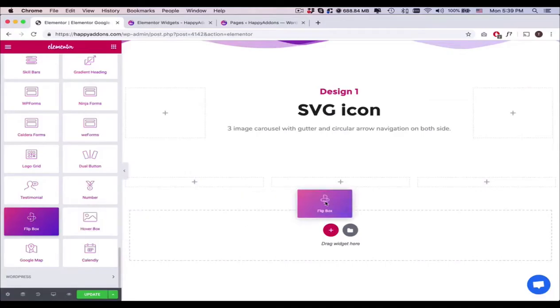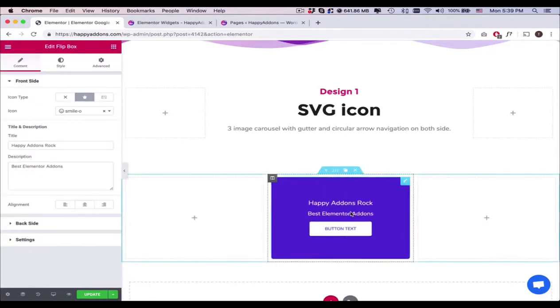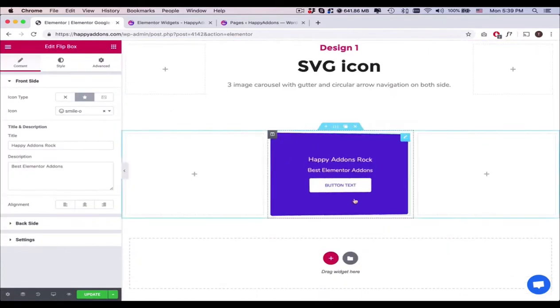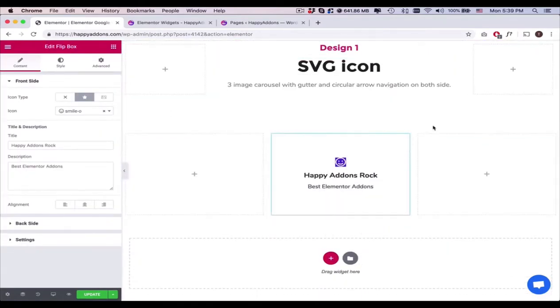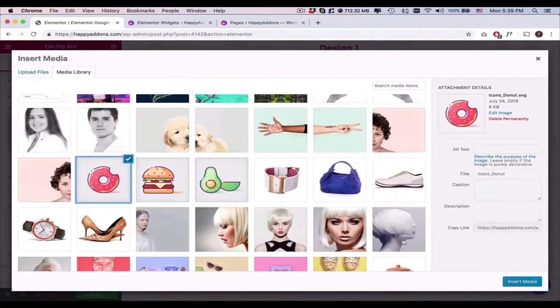Let's get started. First, add the widget like any Elementor widget. You'll get a default view after adding the widget. Next, click on the front side's icon type and add an image from here.